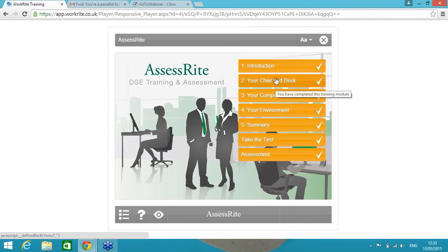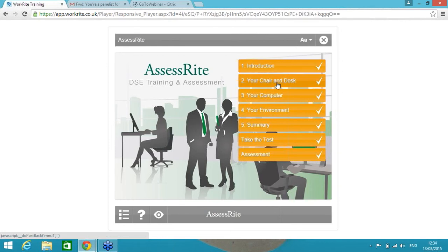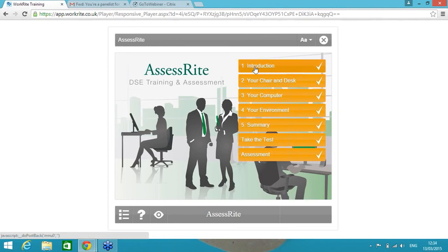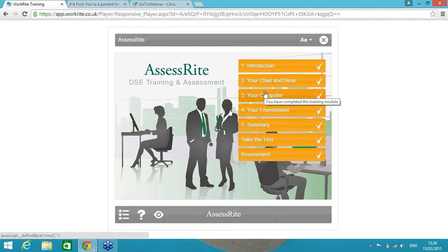So I couldn't complete module three before one and two were completed. However, I can part complete, and if I should get to the end of module two and need to take a phone call or go to a meeting, the system will save where I've got to. Modules one and two will be orange and ticked, and I can continue from module three when I next log in. Incidentally, if I don't complete the course within a designated period of time, maybe a couple of weeks, they will receive a series of automatic reminders until they do so.